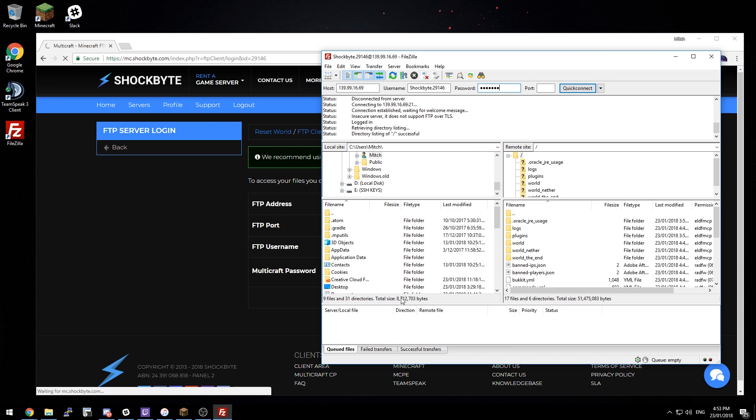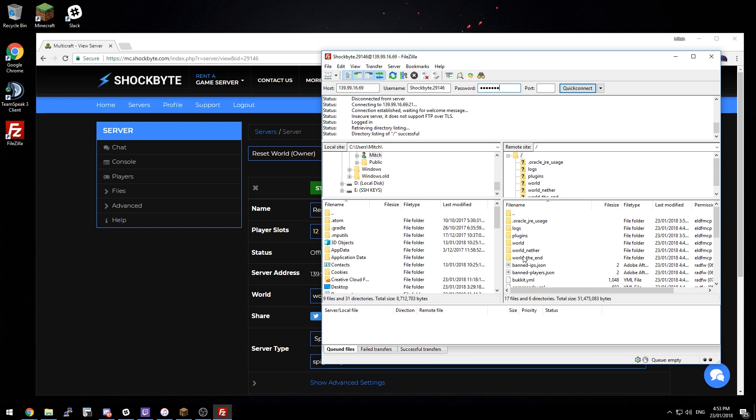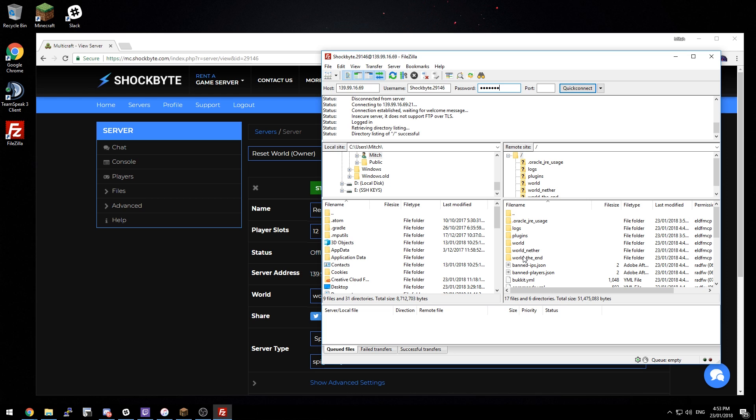So open up FileZilla and the method we're going to use to reset the world is to delete them. So the first thing you should always do is create a backup.